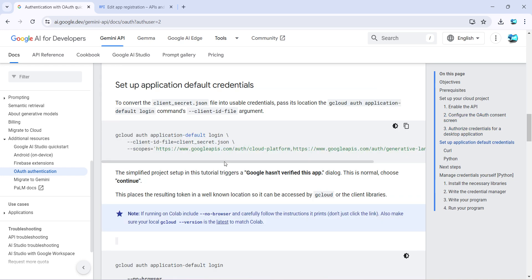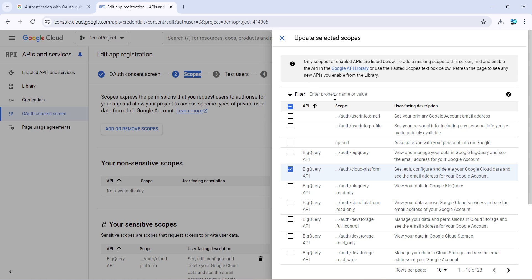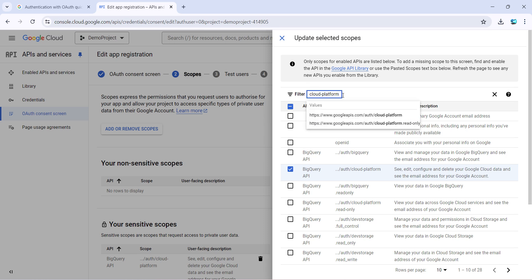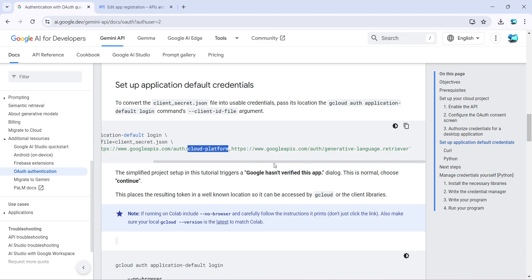So if you scroll down here it says the list of scopes what is needed. One is cloud platform. So just come here, paste it, and this should be selected. Since I have already done it, it's already selected.